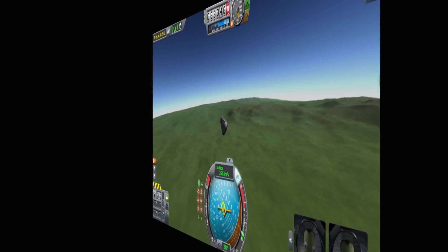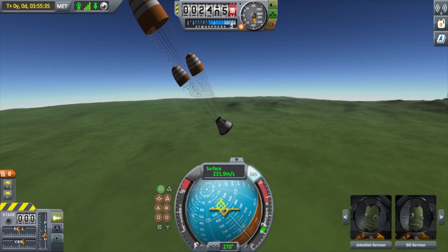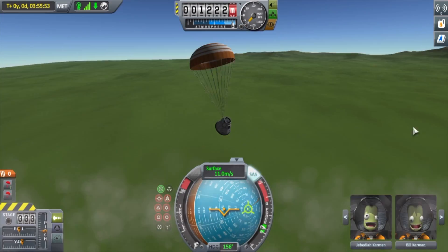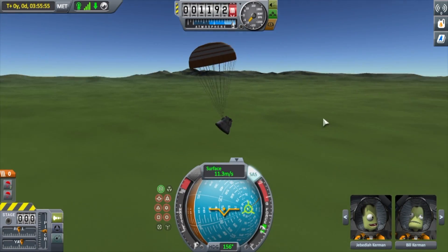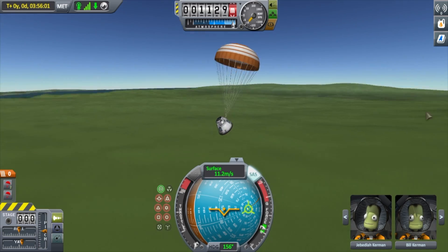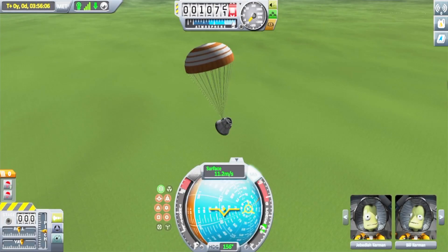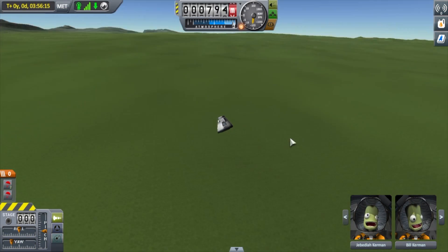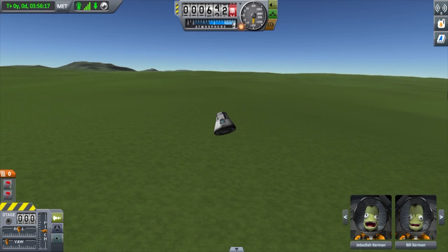Once you are near the surface and going slow enough, it should be safe enough to deploy your parachute — but the empty beer cans sliced it. Don't worry, there's extra. 'Extra chutes?' 'No, extra beer.' 'Oh, thank god.'